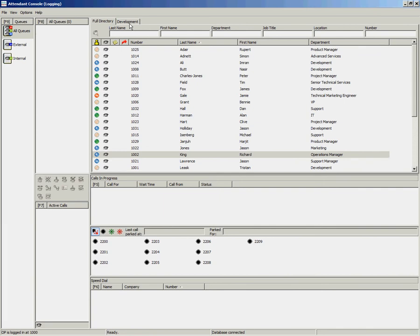Each operator can create up to nine additional personal directory groups. These personal directory groups are personal to the operator, so none of the other operators will see each other's personal directory groups.